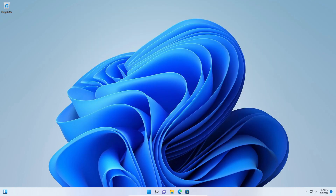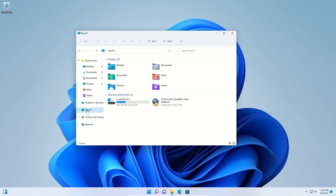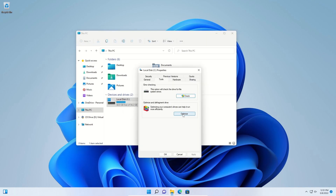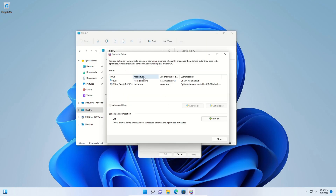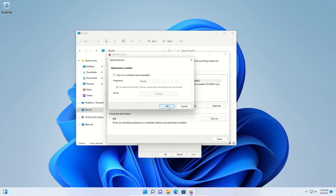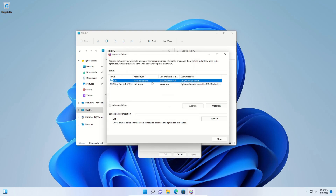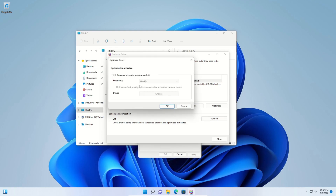For step seven, we're going to run a defrag. Come down to the taskbar, look for the little folder icon and click on it. Click on this PC in the left-hand column, locate your C drive, right click, go to properties, click on tools, and then optimize. Right here, underneath media type — if it says solid state drive, you want to disable and turn off the defrag. Click the turn off option and uncheck the box and click okay. However, if it is a hard disk drive, you'll want to click turn on, check the box, and I recommend running it monthly, then click okay.